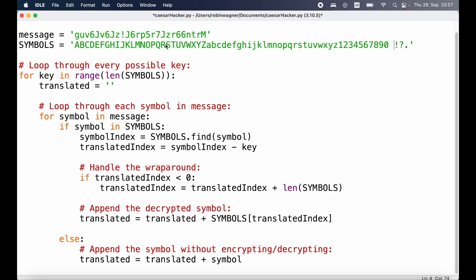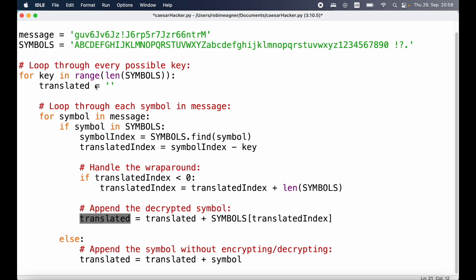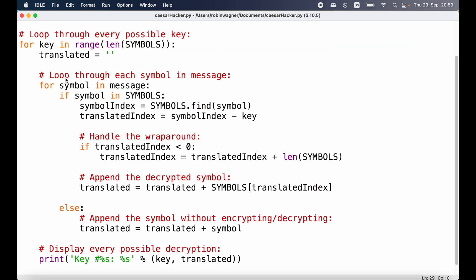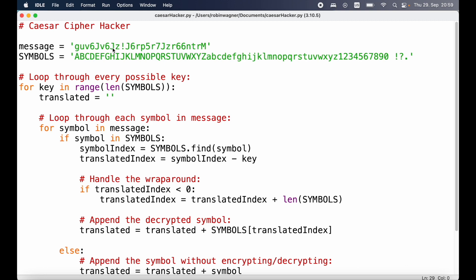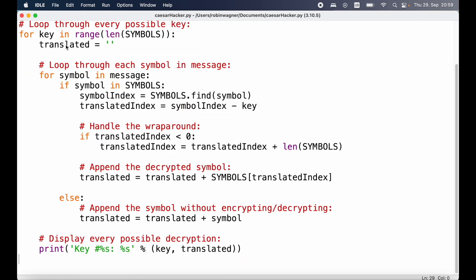After that we use our translated index to reference the respective symbol working with that specific key, and we add it to the end of our translated string. If a character inside our message is not in our symbols array, we just add that character to the translated string as-is because we cannot decrypt that particular character. At the end of the inner loop, we print out the translated string we constructed including the key we used, and then we continue looping over the outer loop to start the same process again with the next key.